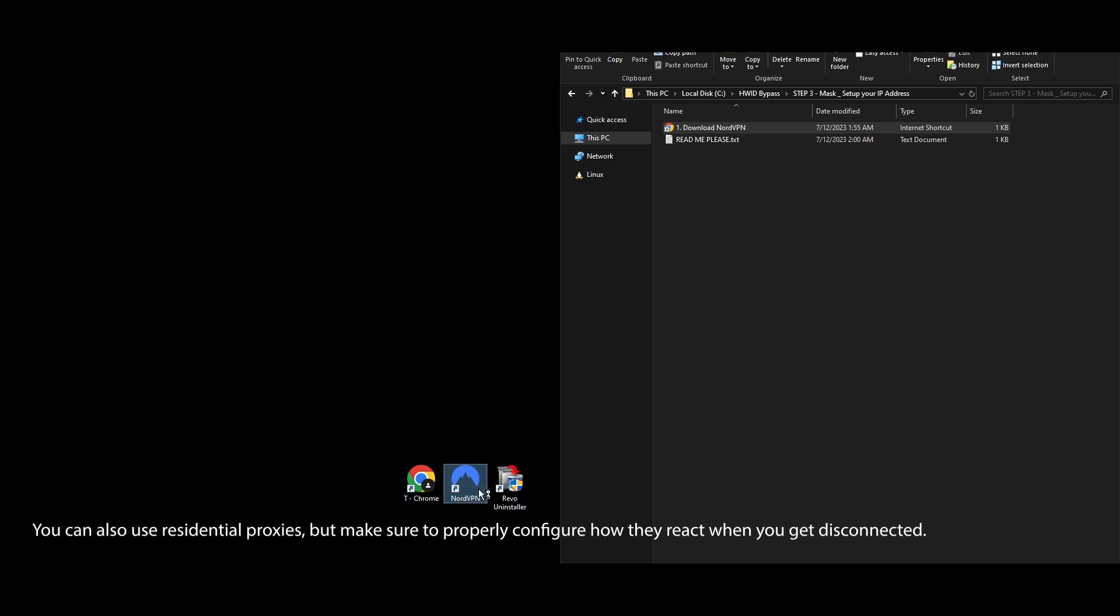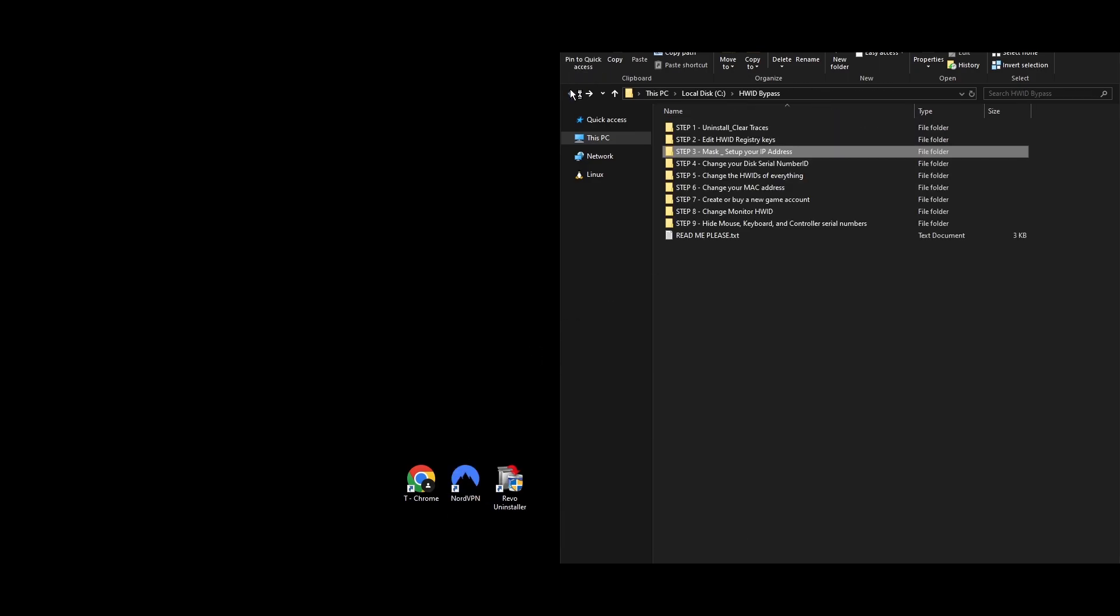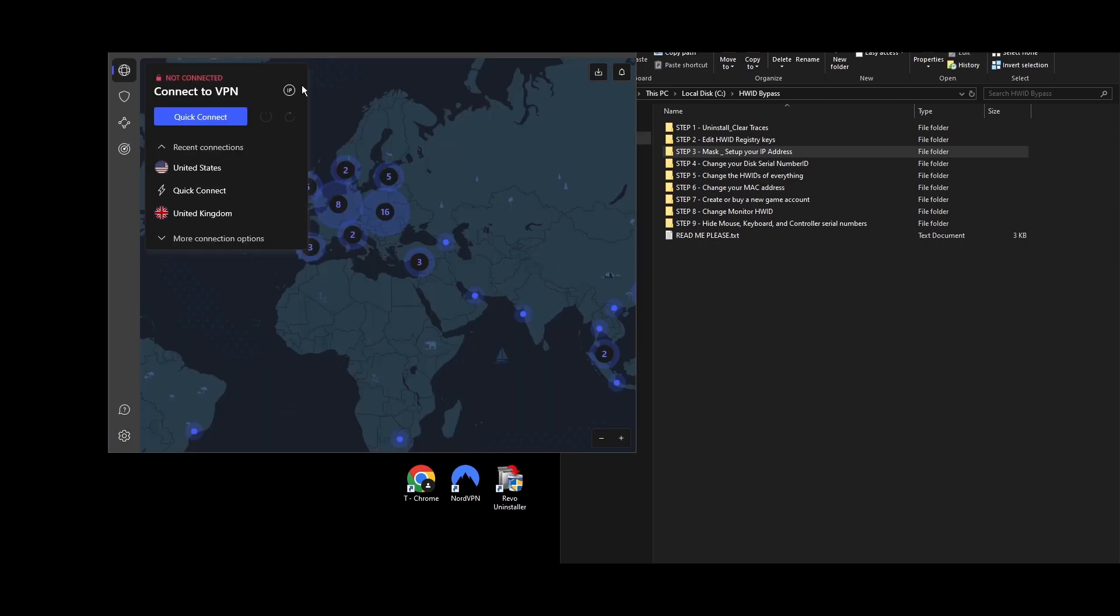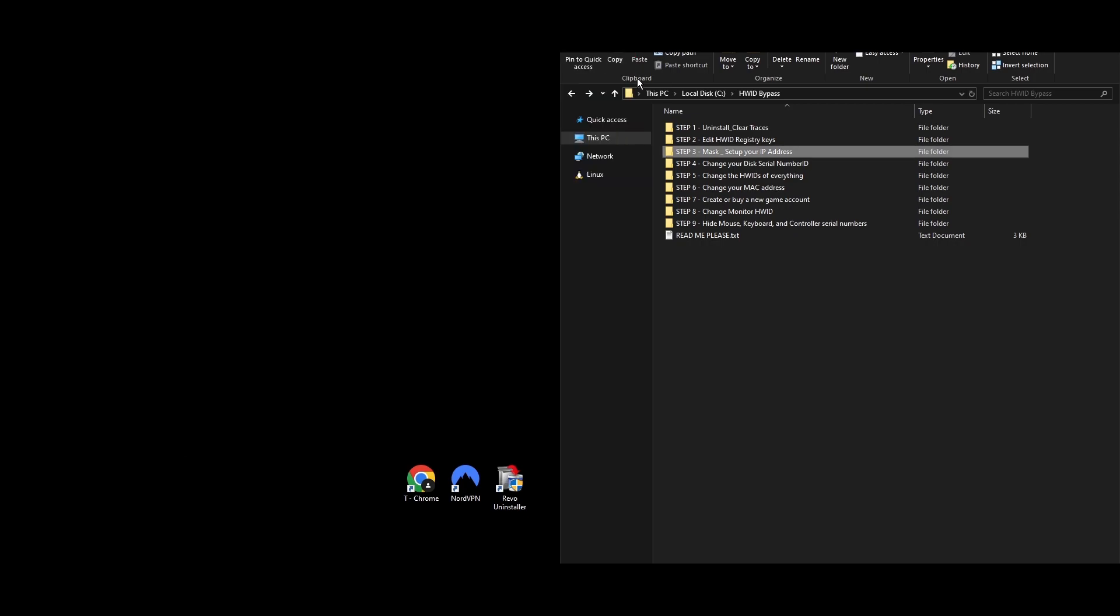Sign up for a NordVPN account. Download and install the NordVPN app on your PC. Just leave it there for the moment. You don't have to do anything. You'll need it for the steps ahead.